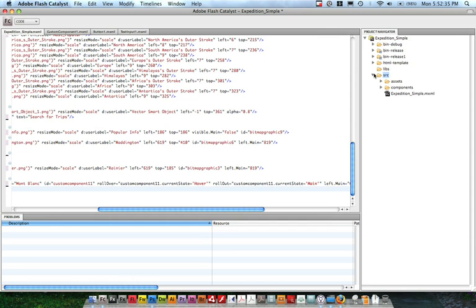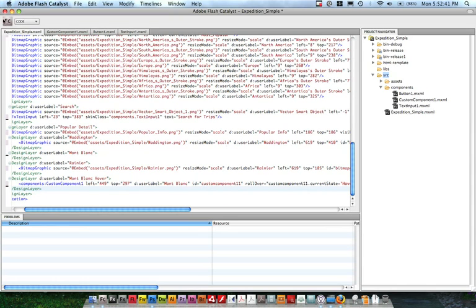You can switch over here to look through the project and see that we've actually got some of our components as individual skin parts, the button, the text input, and that custom control, all in separate files.